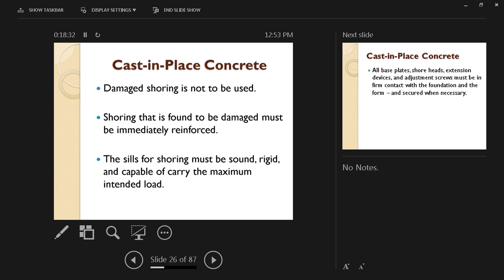When you are placing concrete on site, damaged shoring is not to be used because it loses its efficiency and effectiveness and therefore should not be used.